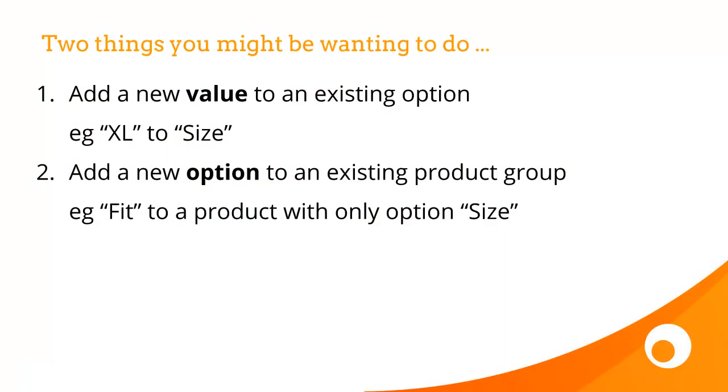In the first case, you might be adding a new option value to an existing option. So for example, you already have size and you want to add extra large. Or secondly, you want to add a new option or a new dimension to an existing product group. So fit to a product group that only has option size.